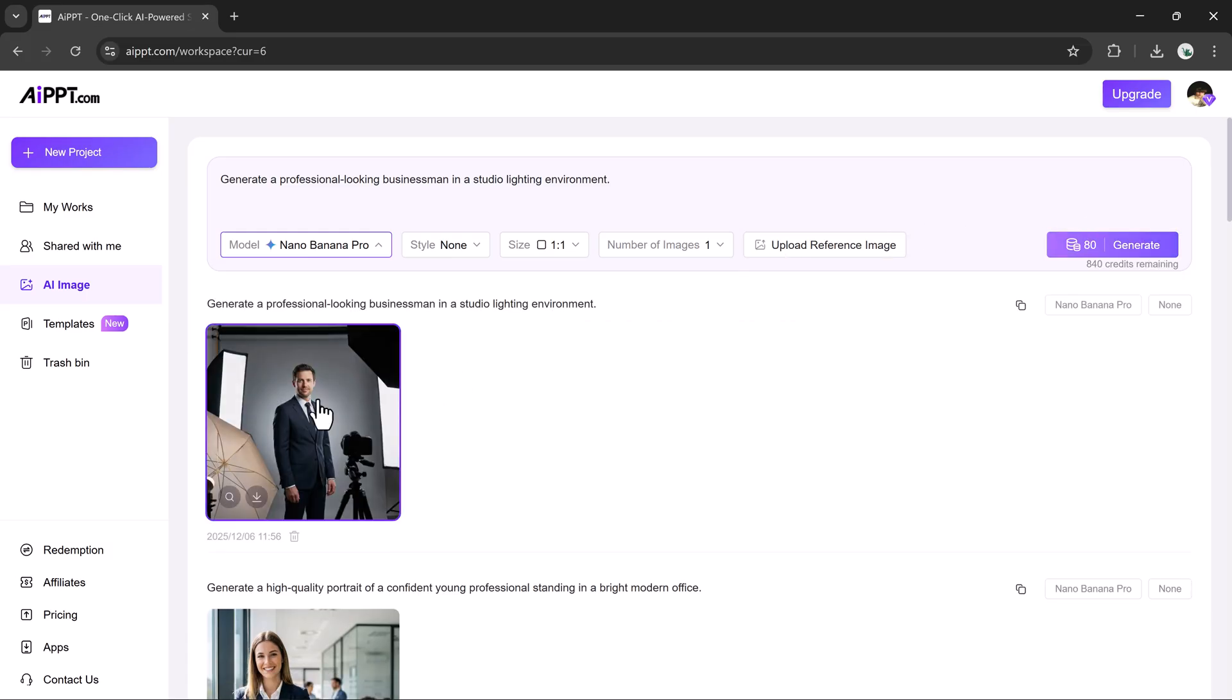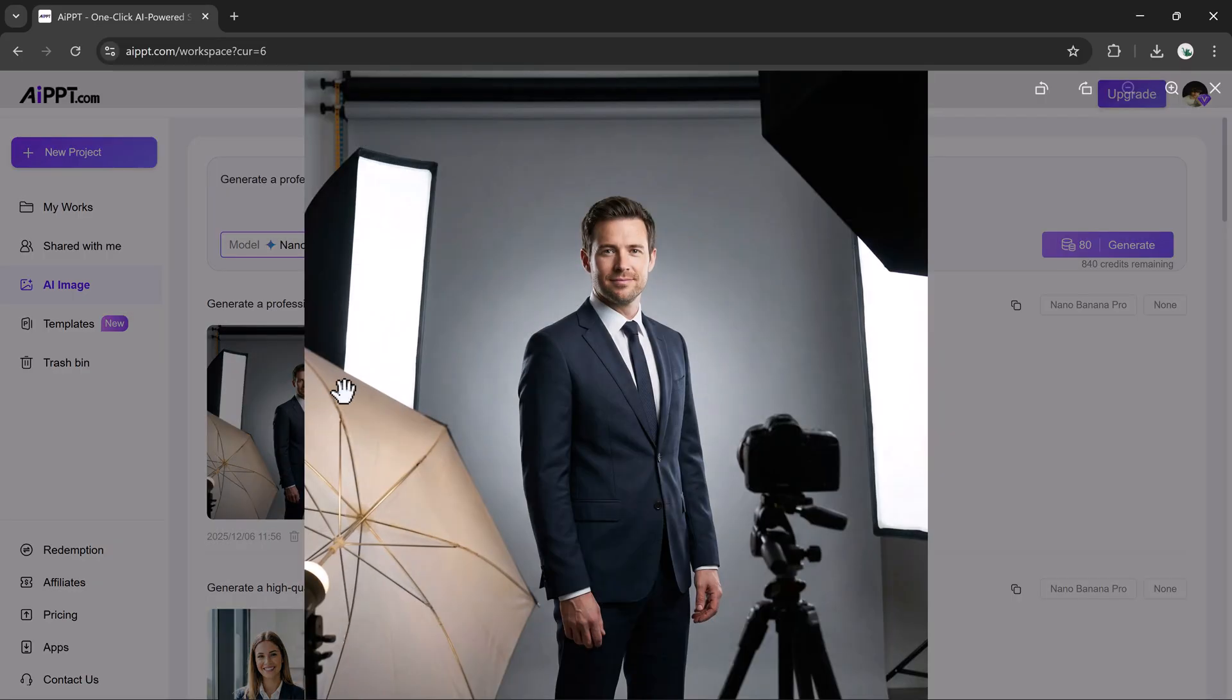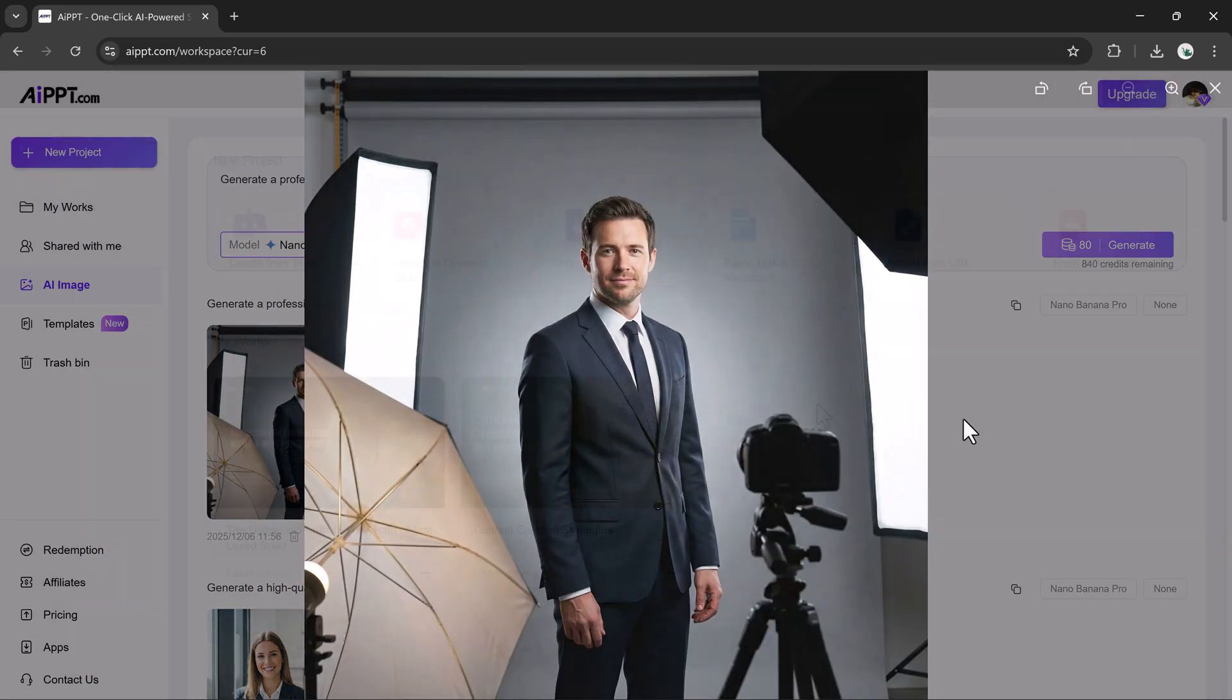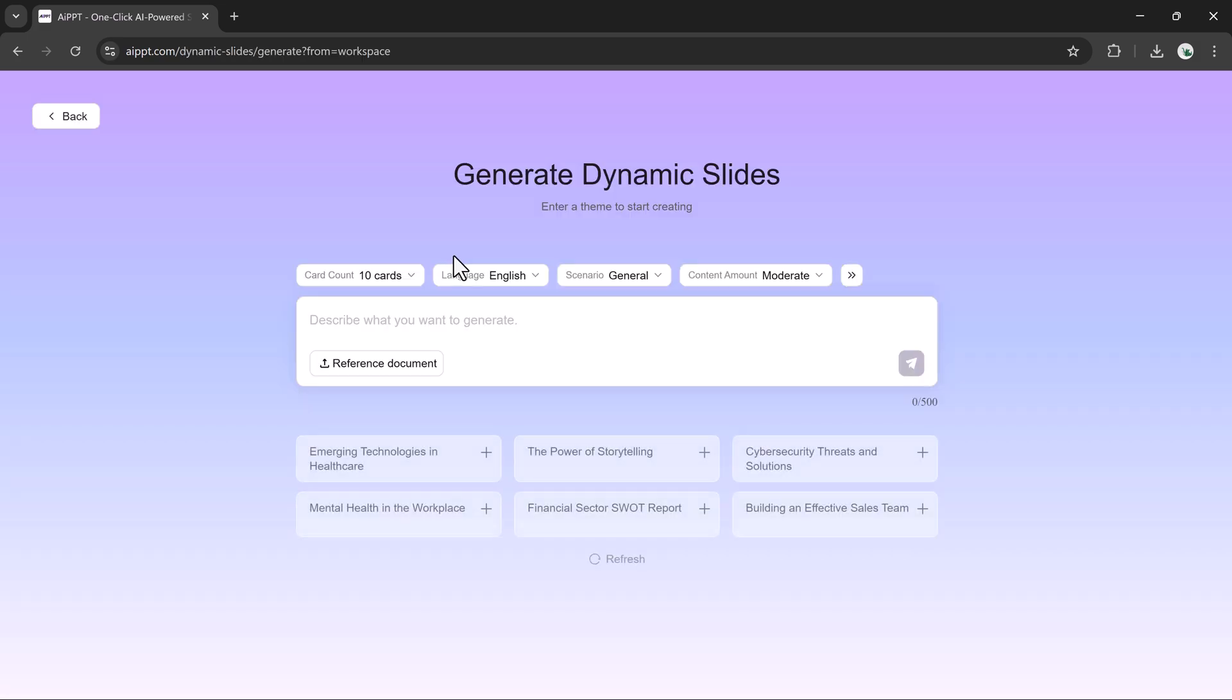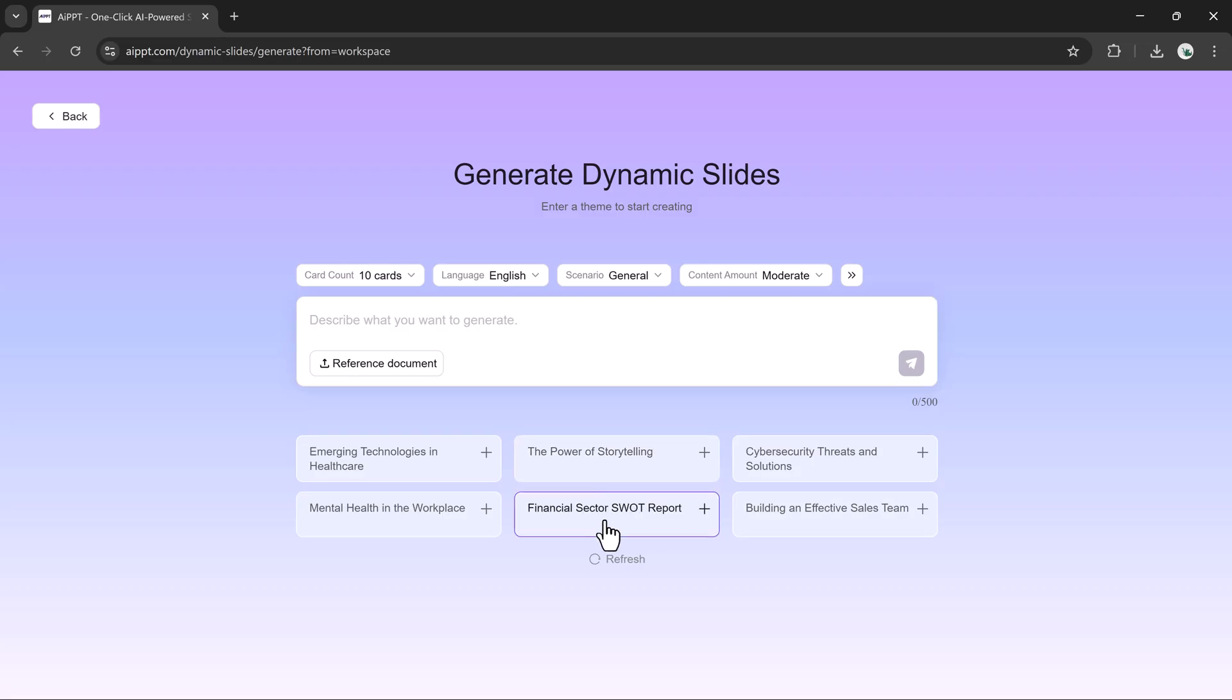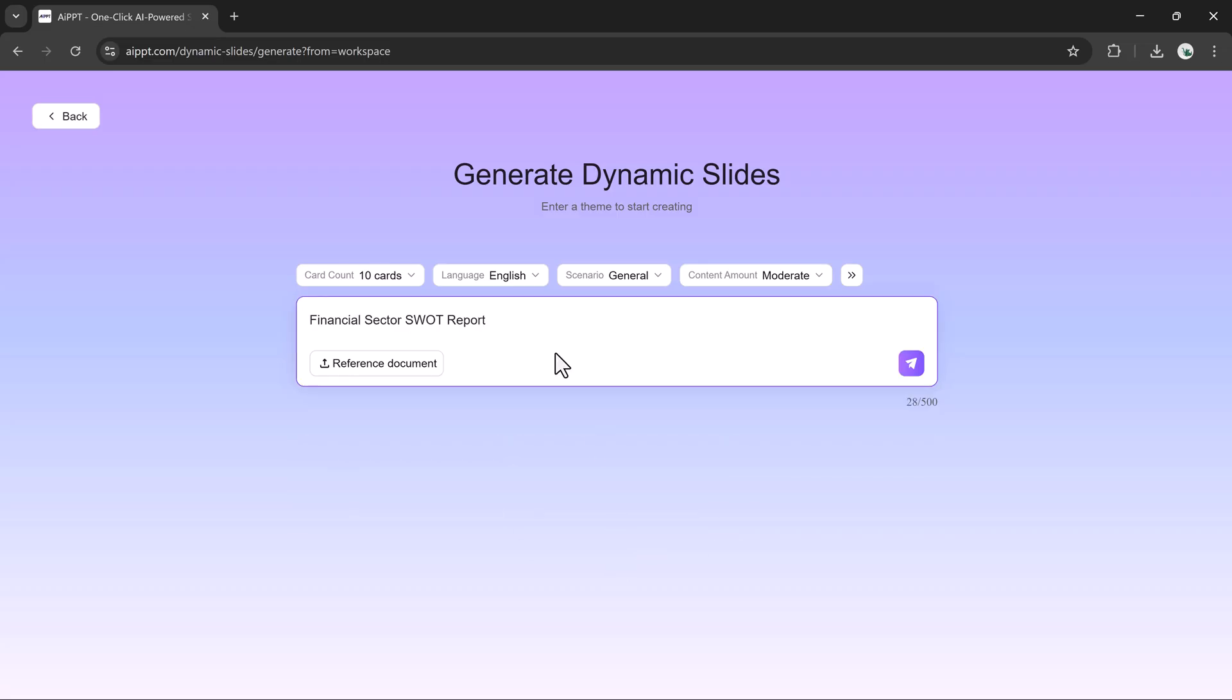You can insert it into any slide or document and download it separately if you want. Now let's take a look at another impressive tool, Dynamic Slide Creation. This feature is perfect if you want animated, card-based, or visually moving content.